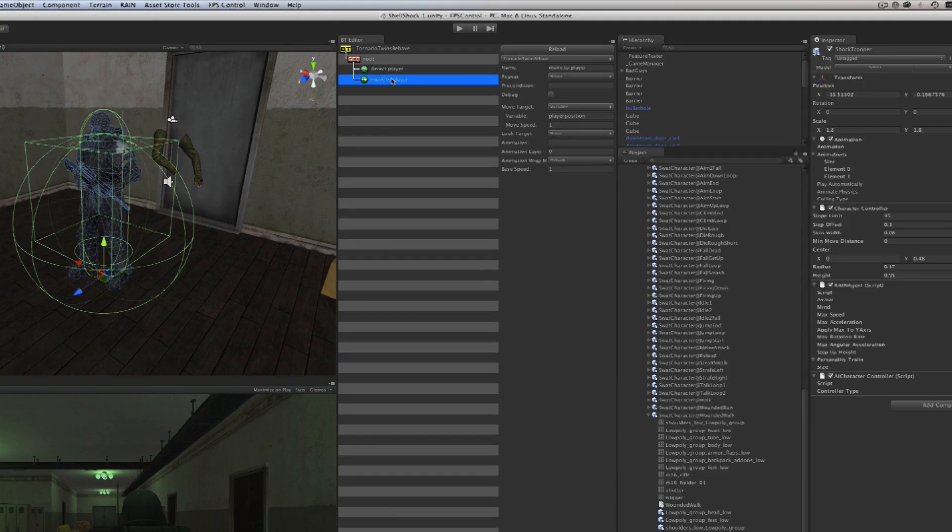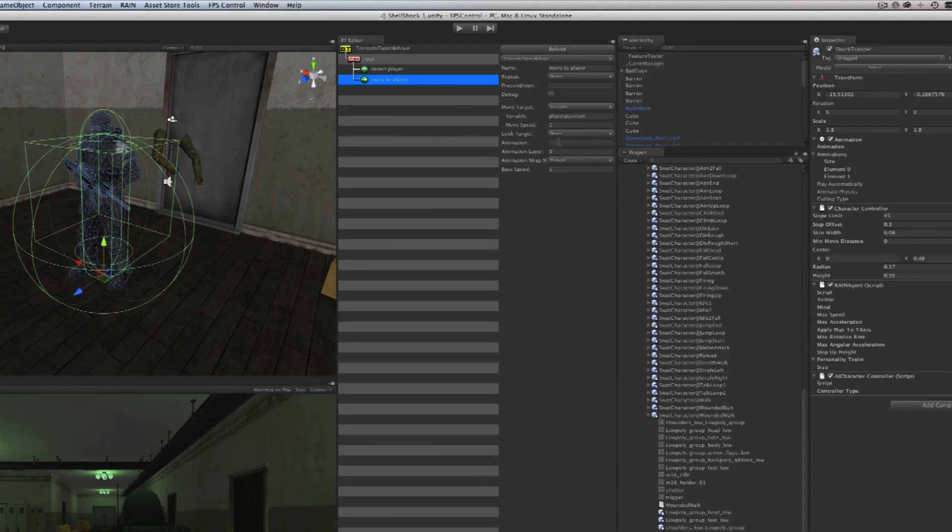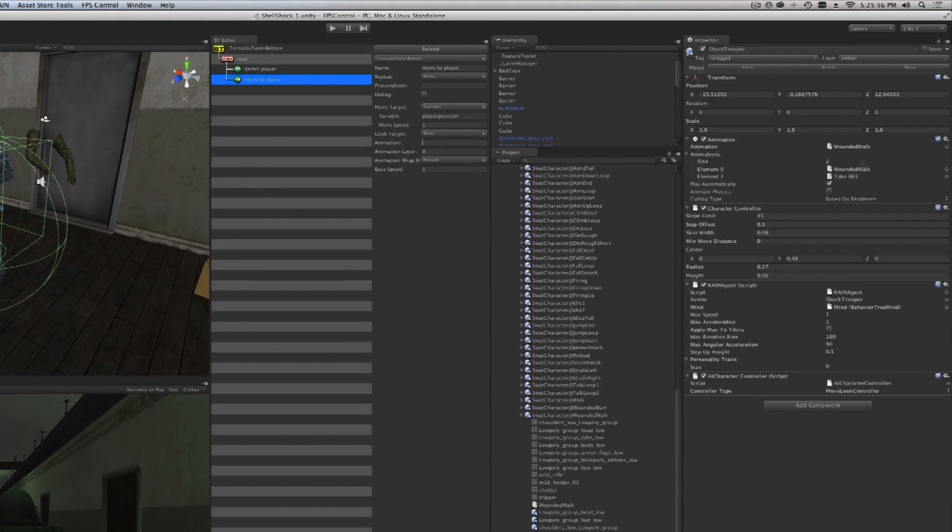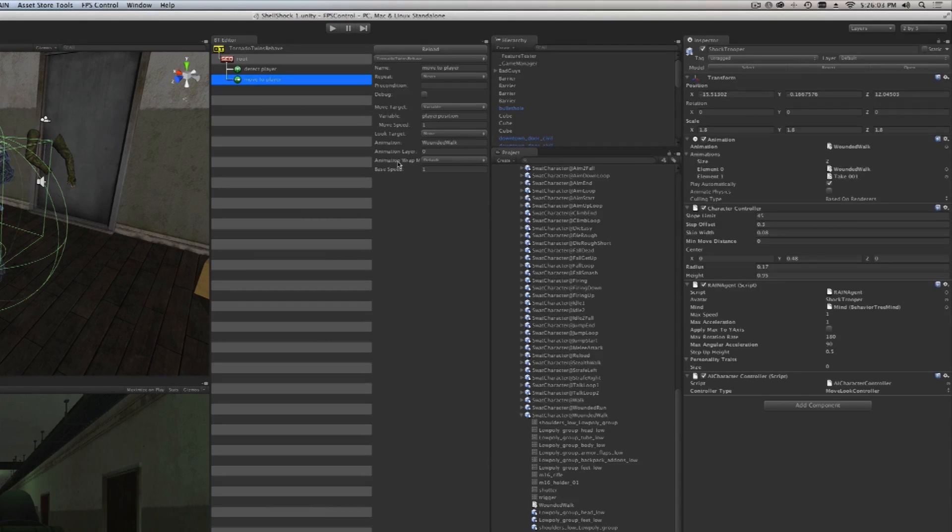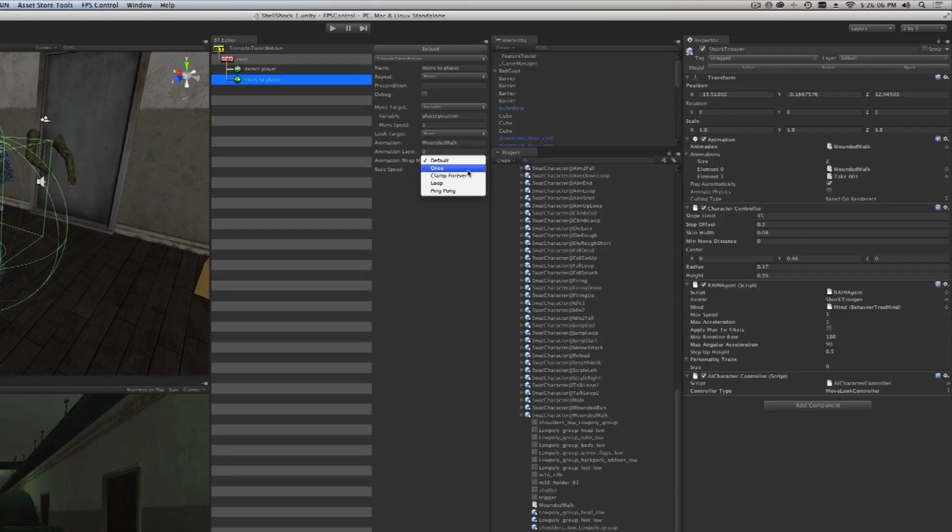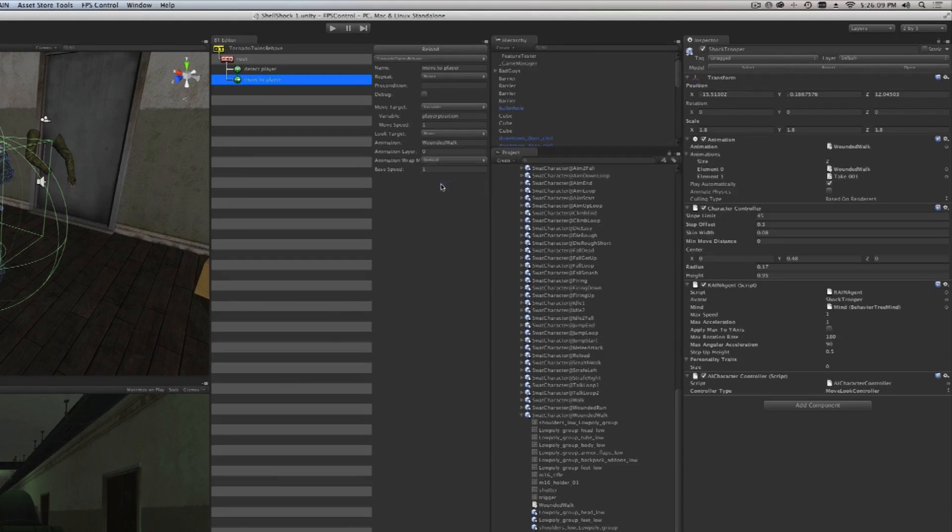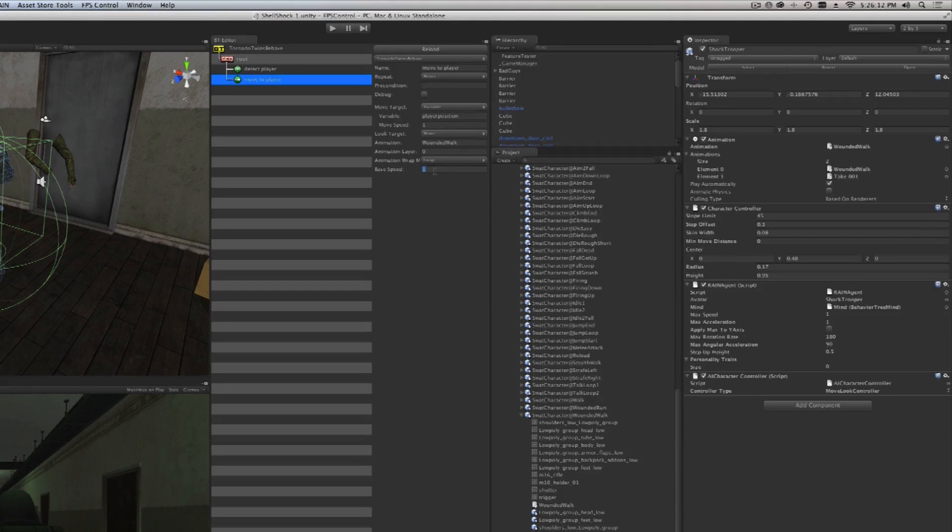Let's go back to our Move to Player node, or leaf node, and say what animation do we want to use. We're going to type in 'Wounded Walk'. Then it asks us what do we want to do when the animation is done playing—do we want to wrap it or loop it? Yes, we want to loop it. We don't want to play only once. As long as he's walking, we want it to loop.